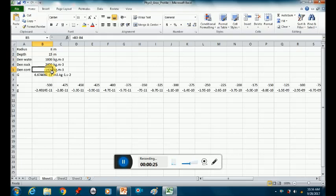So it's the density of the body, which is the cavity, which is a thousand kilograms per cubic meter, minus the density of the surrounding rock.